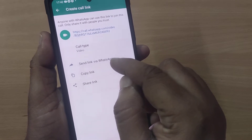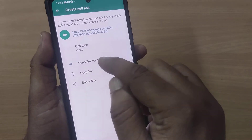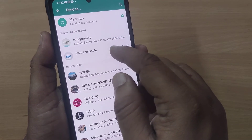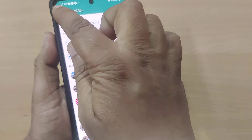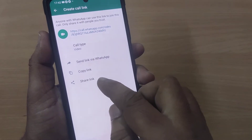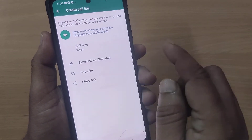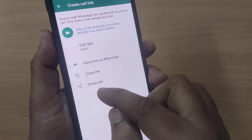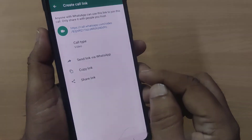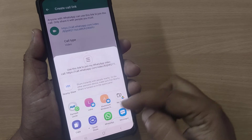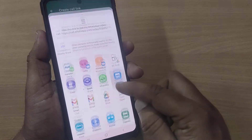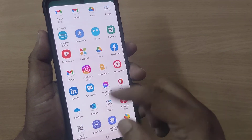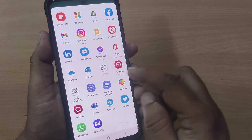This link can be straight away sent to your friends or anyone you would like to connect through a video call. You can send the link via your WhatsApp contacts, or you can copy the link and paste it wherever you want. The third option is sharing the link — it can be shared using any medium like messages, WhatsApp, or email.